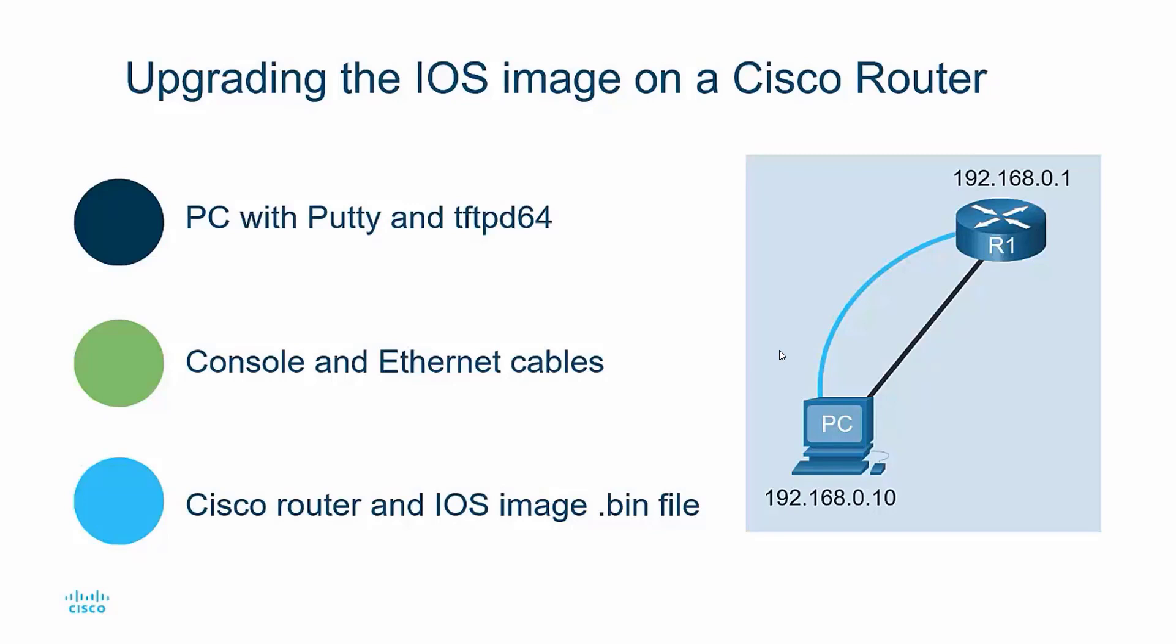my PC is located at 192.168.0.10 and my router R1 is 192.168.0.1. I have the baby blue console connection to the router and I also have an Ethernet cable connected to the router's Gigabit 0/0 port.